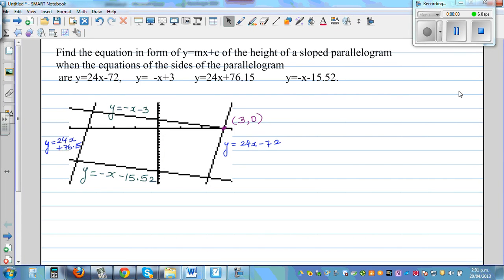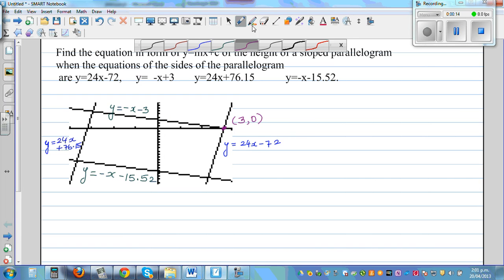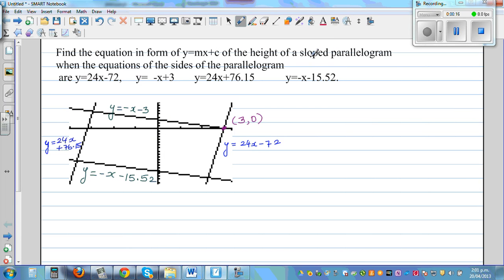This question has been sent by a student in Australia. The question reads: find the equation in the form y = mx + c of the height of a slope parabola, when the equations of the sides of the parabola are given.